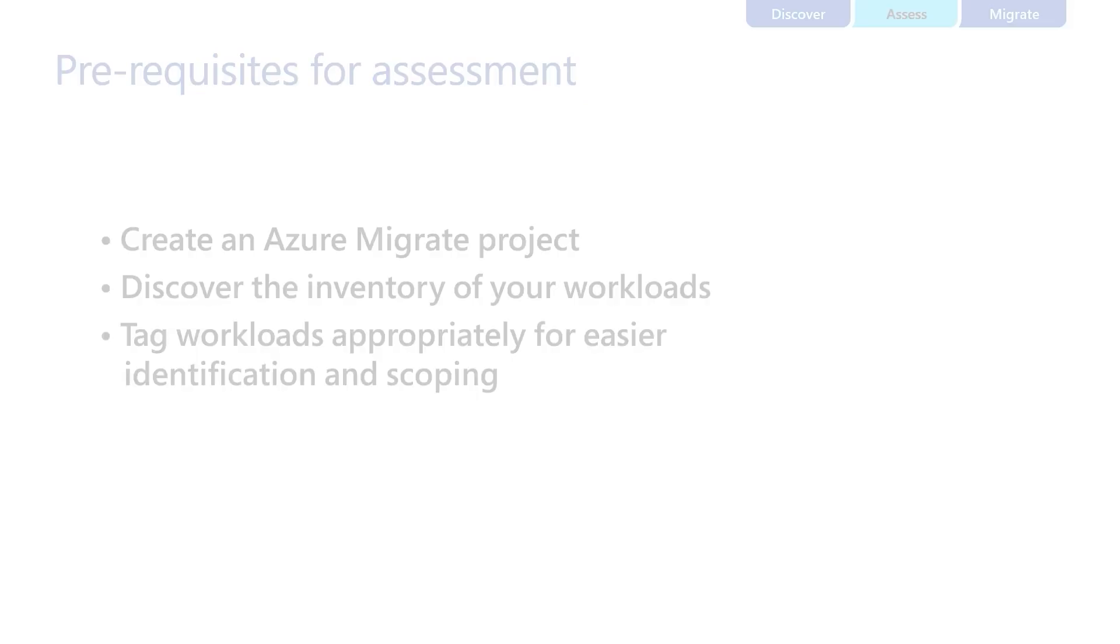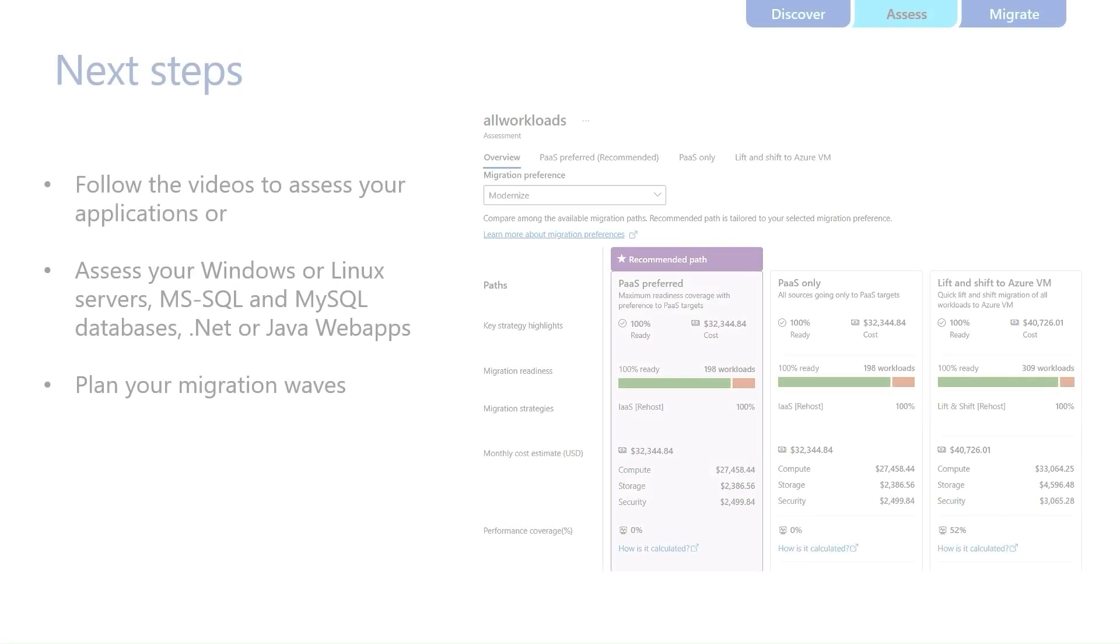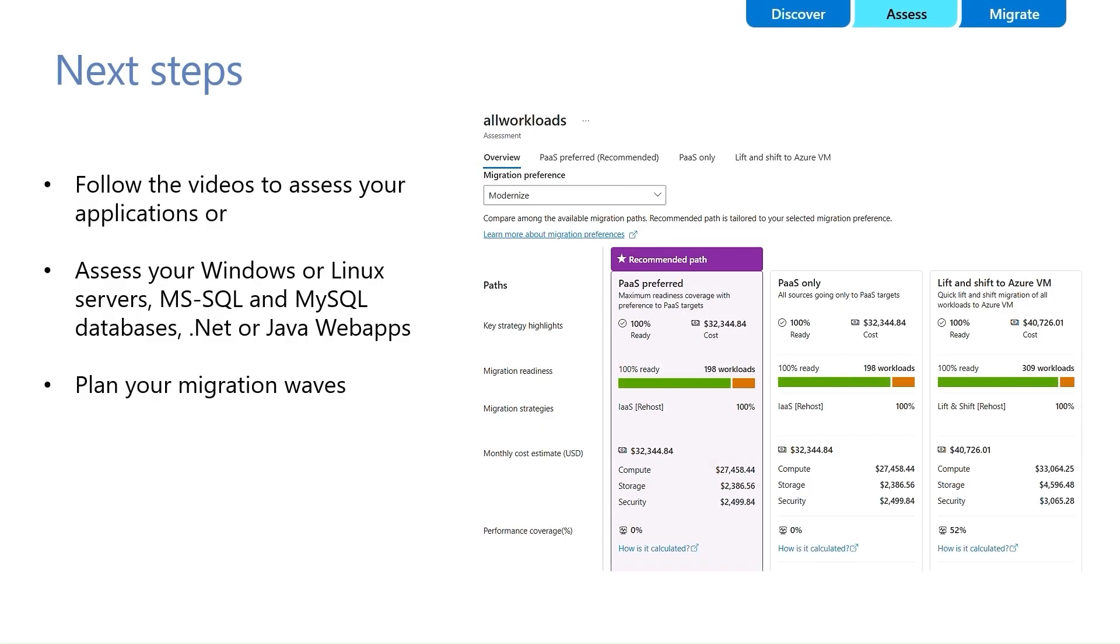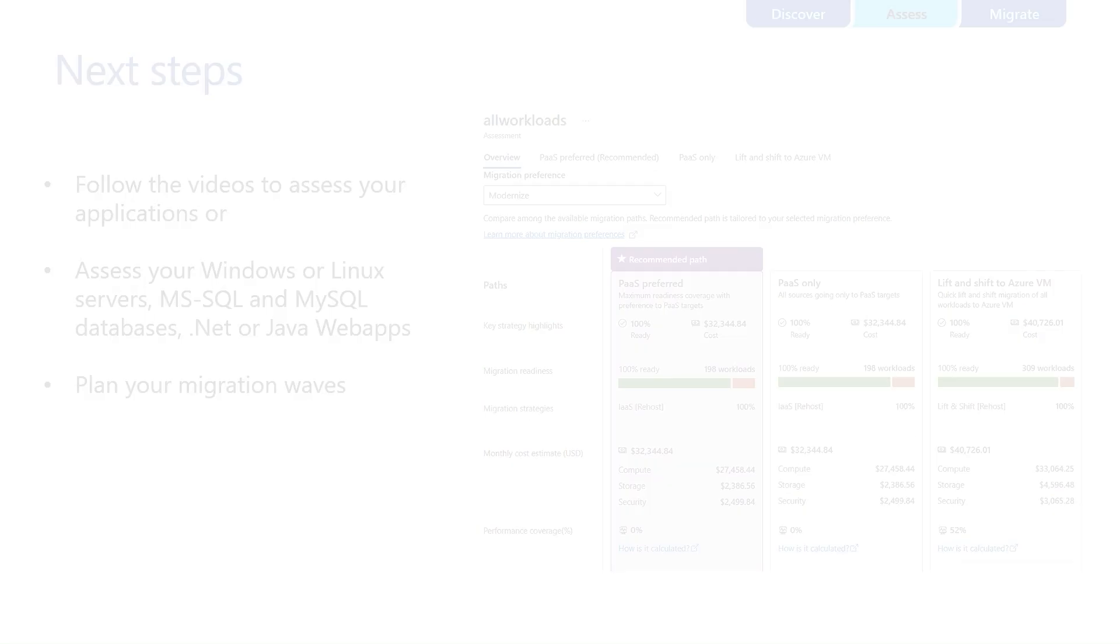Now that you understand the importance of assessments, and assuming you have completed all the prerequisites, let's create a few assessments. In our next video, we will guide you through the assessment process step-by-step. Thank you for watching this video.